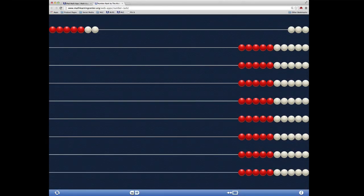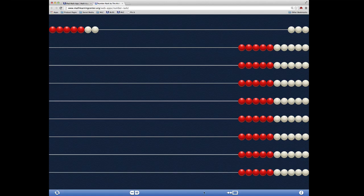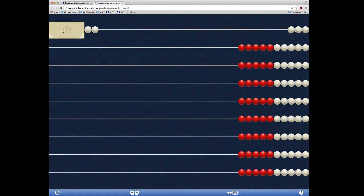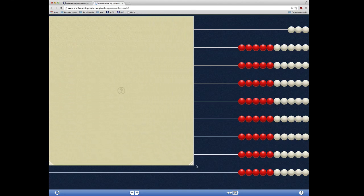The Number Rack app comes with a screen that you can use to cover portions of the Number Rack. You can reveal or hide the screen by clicking here. You can move the screen by dragging it or resize it by dragging one of the two bottom corners.